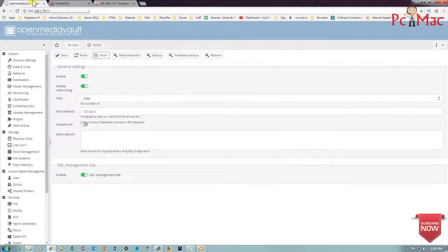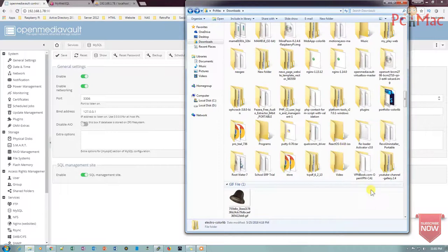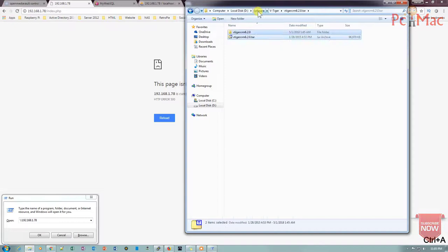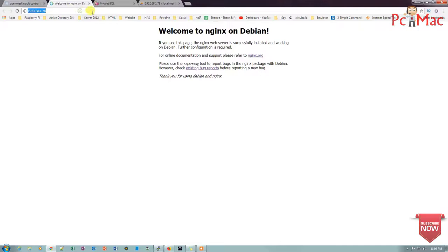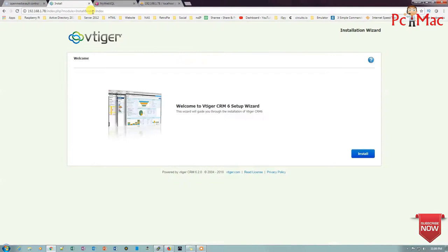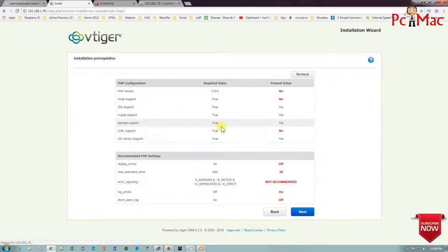Now we'll check a PHP website as well. Let's try to put a PHP website and check whether it's working. Here is a PHP website — let's try to access the file. As you can see it's working. I put a VTiger CRM file on the server and it's working fine. You can go ahead and install it — you need to check all the requirements to install VTiger CRM on Open Media Vault and use it.